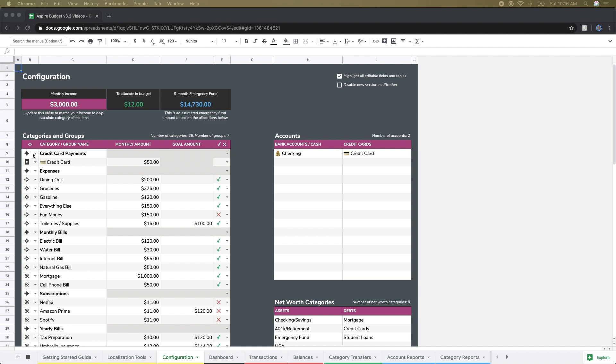You can see down the side there we've got a couple of different examples set by default. The next section is just the category or group name, pretty straightforward.